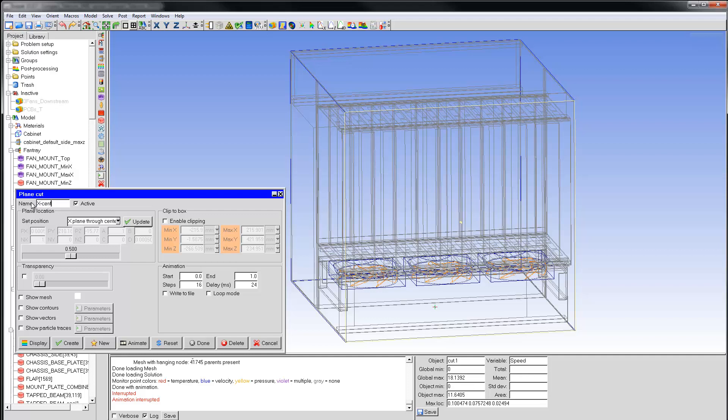All 3D post-processing objects can have four types of rendering: Show Mesh, Contours, Vectors, and Particle Traces. There's also a Transparency setting which is controlled by a slider bar.